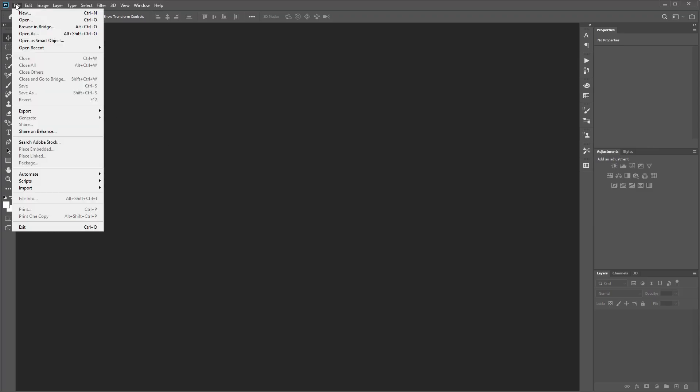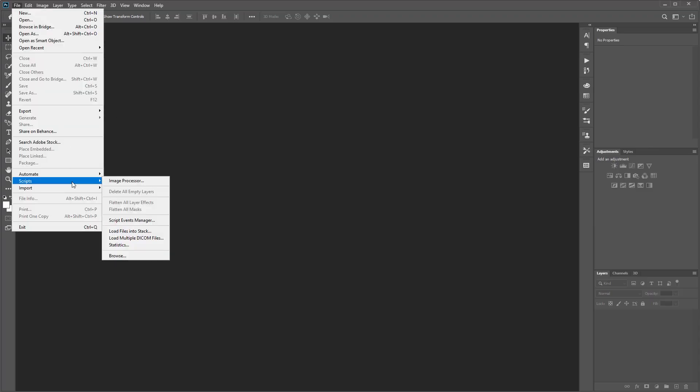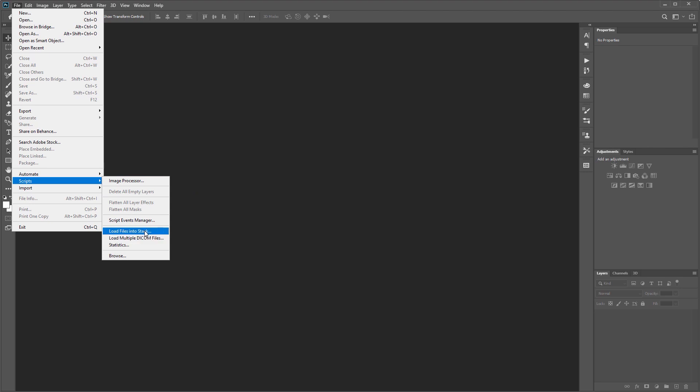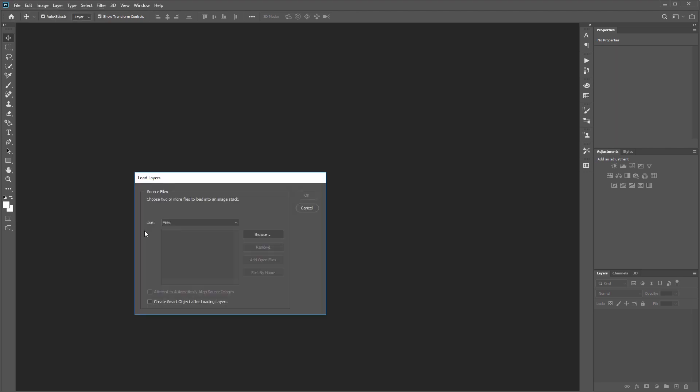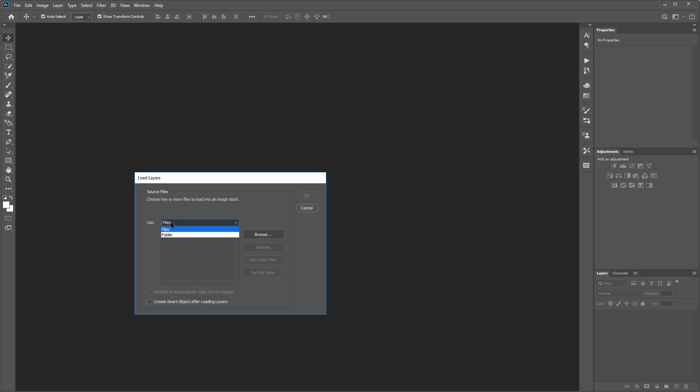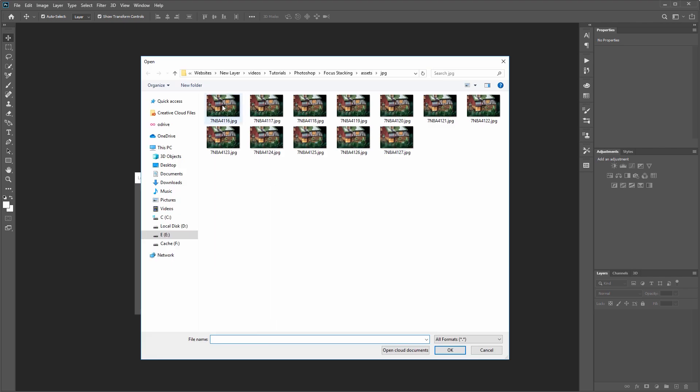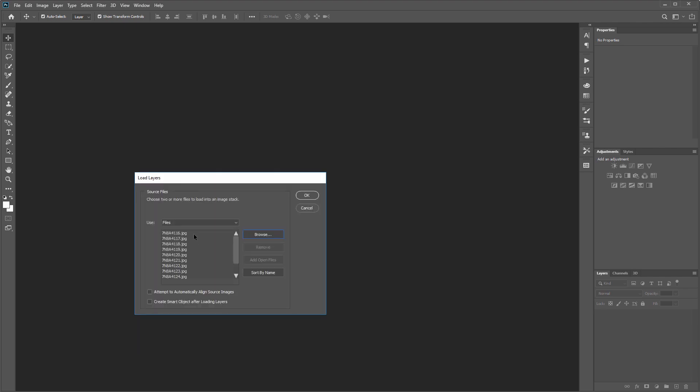Once you're in Photoshop, come up and click File, Scripts, Load Files into Stack. Make sure you have Files selected and hit Browse. Select all your files and hit OK. You'll see them all load into the list here and just hit OK.